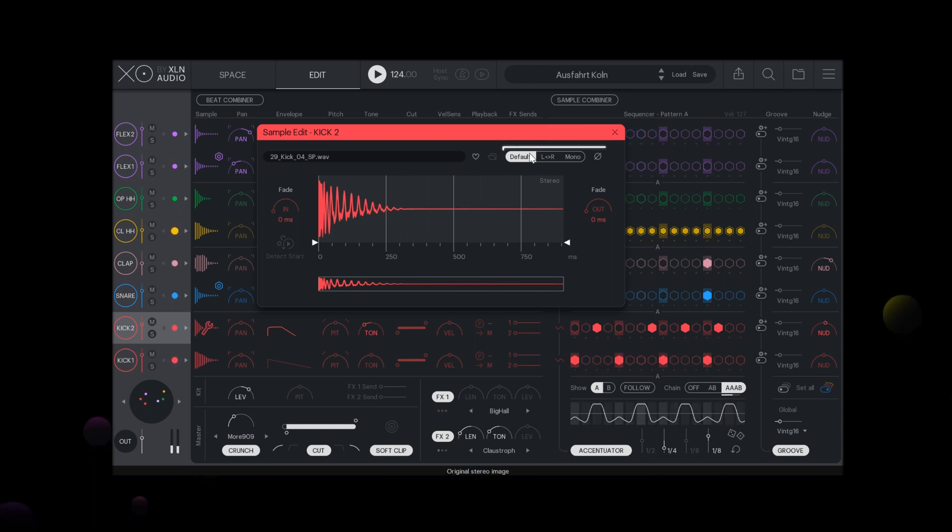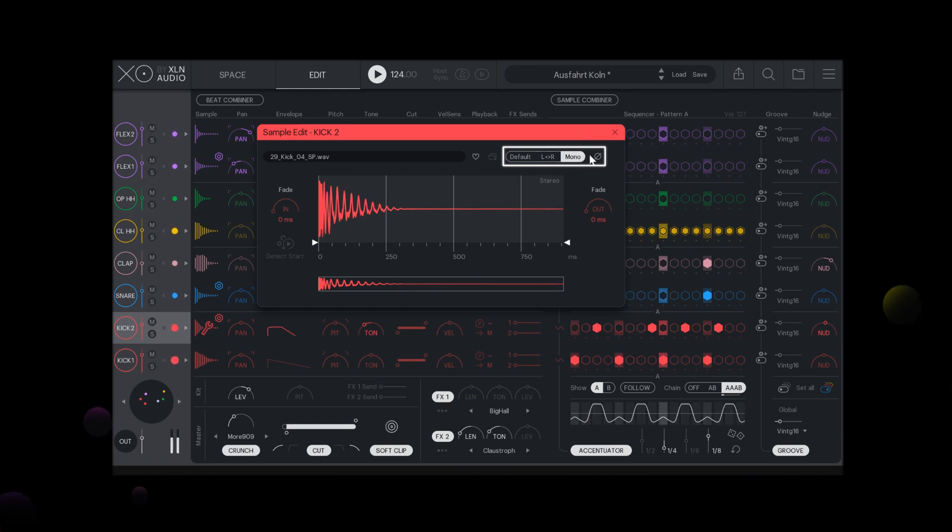Apart from this you can switch between default, inverse stereo and mono mode plus phase shift your sample.